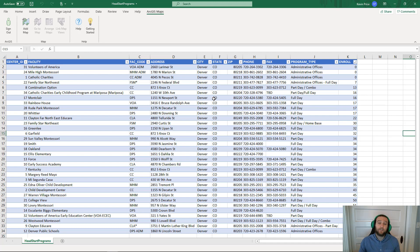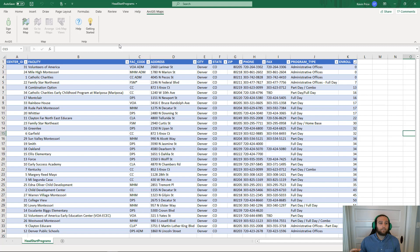The next thing we need to do is inspect our Excel document. Our Excel document name is Head Start Programs, and it is representing the childcare facilities within the city of Denver. And there are a couple of key fields that we need to take a look at.